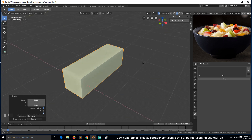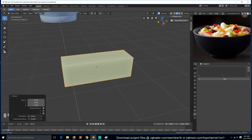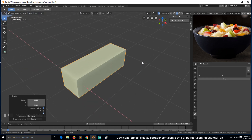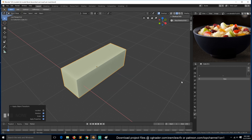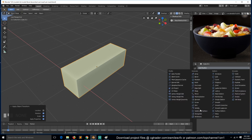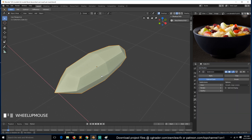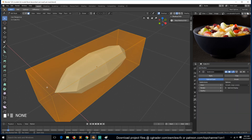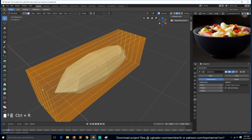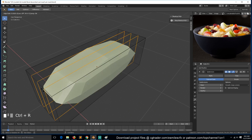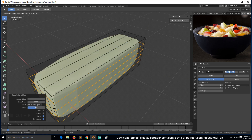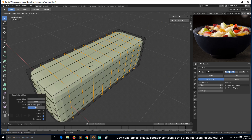We need to apply the rotation and scale, then give it a subdivision surface. We also need to add more loops — here and also here.